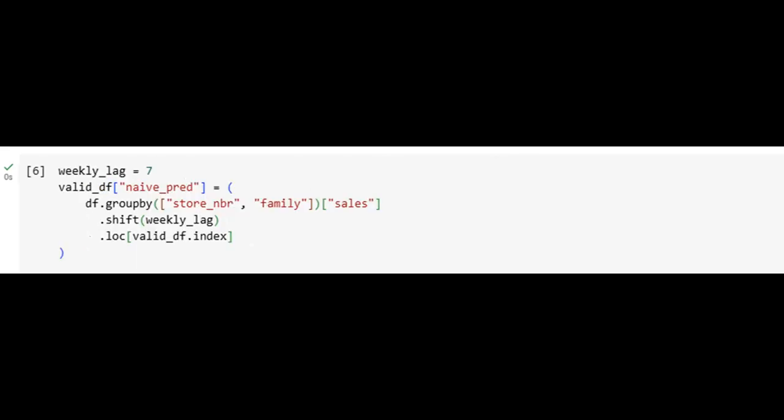This image depicts the implementation of our naive forecasting benchmark. The model predicts sales for each store and product family as the sales from exactly one week prior. This simple yet powerful baseline allows us to gauge whether our machine learning models provide meaningful improvements. If sophisticated models can't beat this naive approach, their added complexity would not be justified in production.